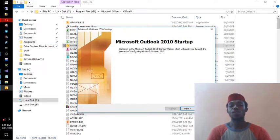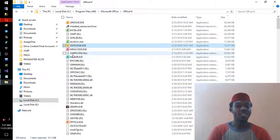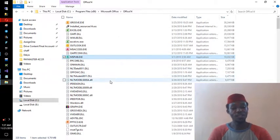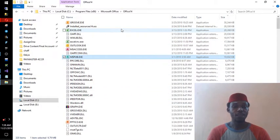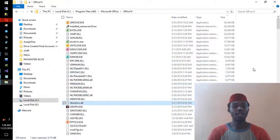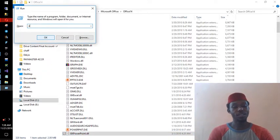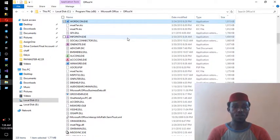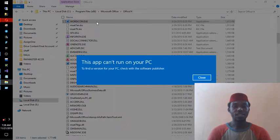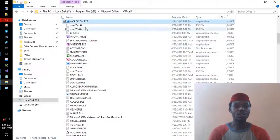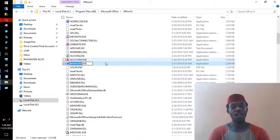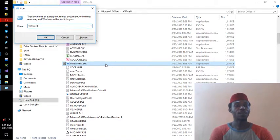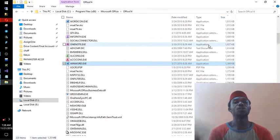Publisher is listed as 'mspub', so typing 'mspub' opens Publisher. And for Word — the almighty Word — it's not spelled 'word'. It's actually 'winword', so you type 'winword' in Run and it opens Microsoft Word. So that's how you find the names: go to the program's folder, see how the .exe is named, and that's what you type.